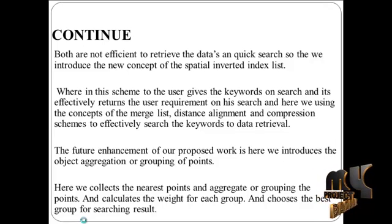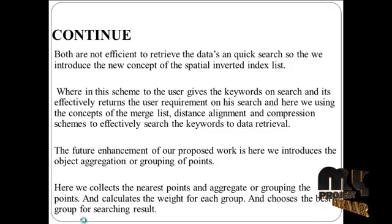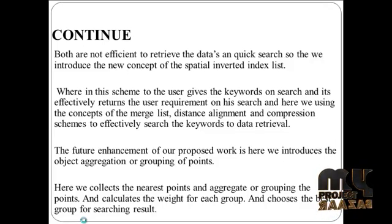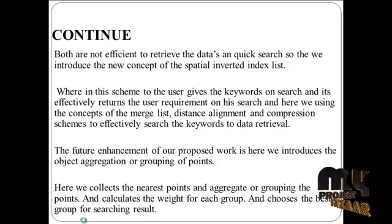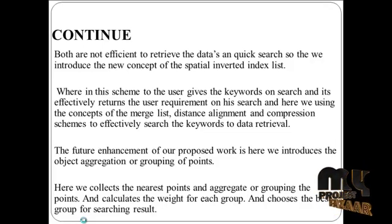And here we are using the concepts of merge list, distance alignment and compression schemes to effectively search the keywords for retrieval.